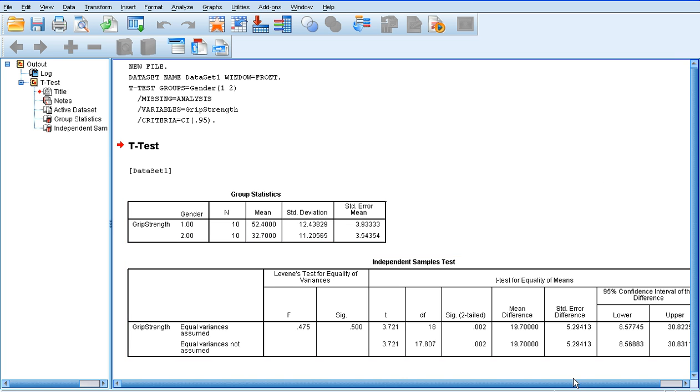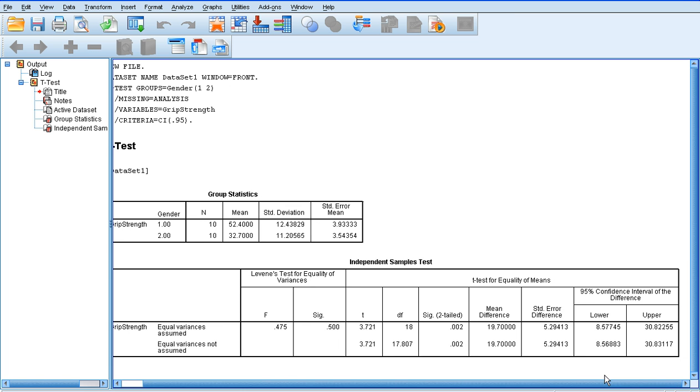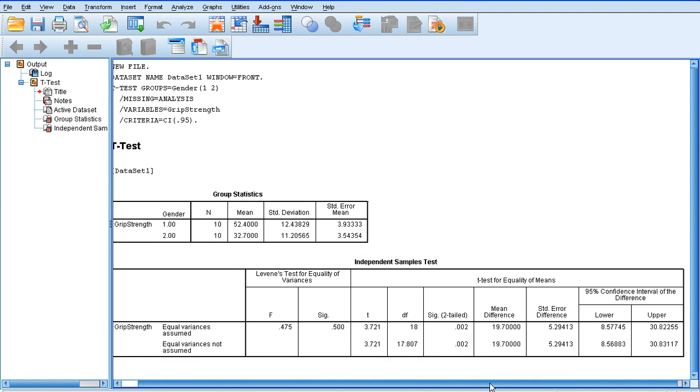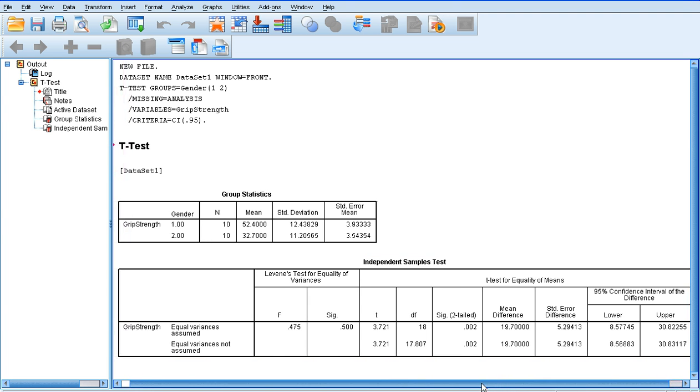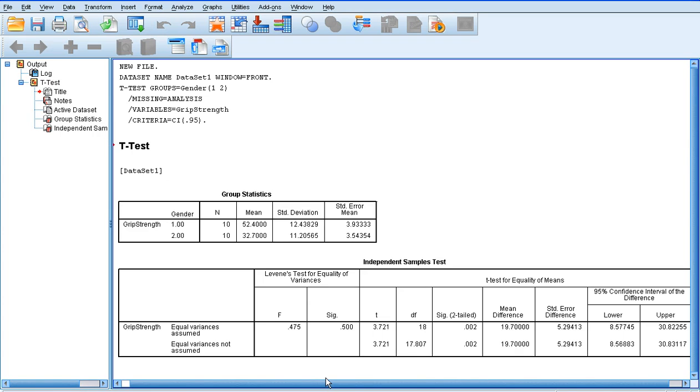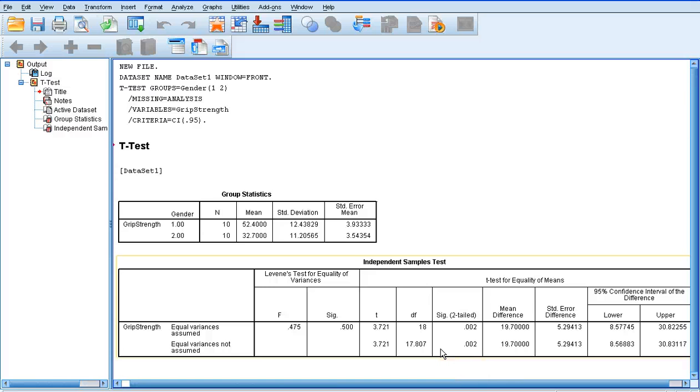The thing we're really interested in, though, is the significance level. So we're going to assume equal variances, because we're using a parametric test. So all we need to look at is this column here, the significance column. So remember, if our significance value is less than 0.05, then we have a significant result. And we do have a significant result here. So we're assuming that our data is normally distributed, and that the variances between the data are equal.